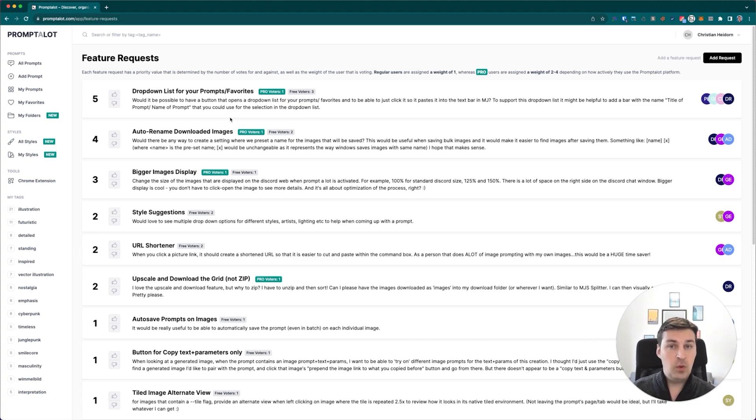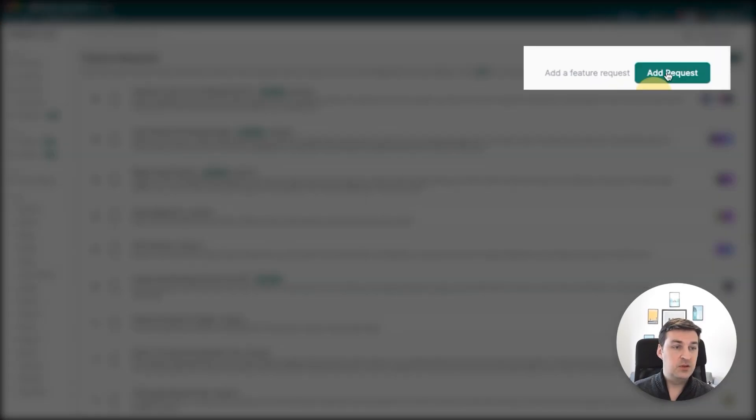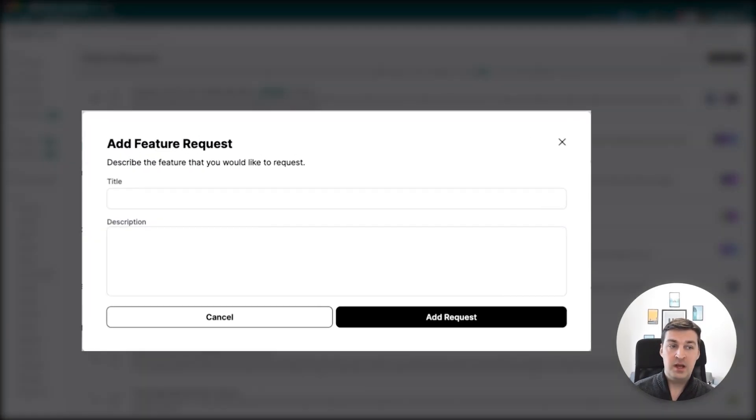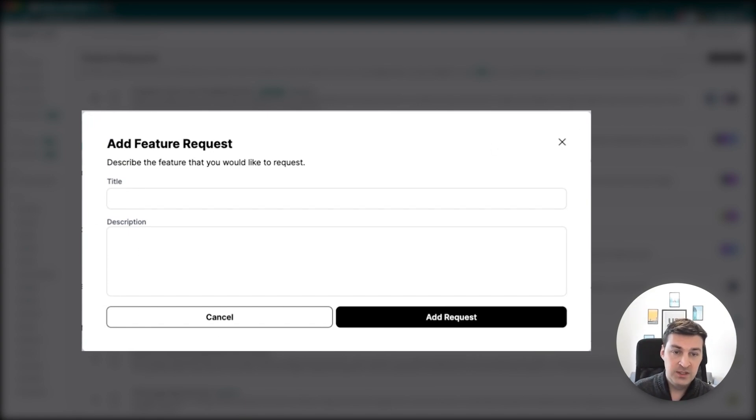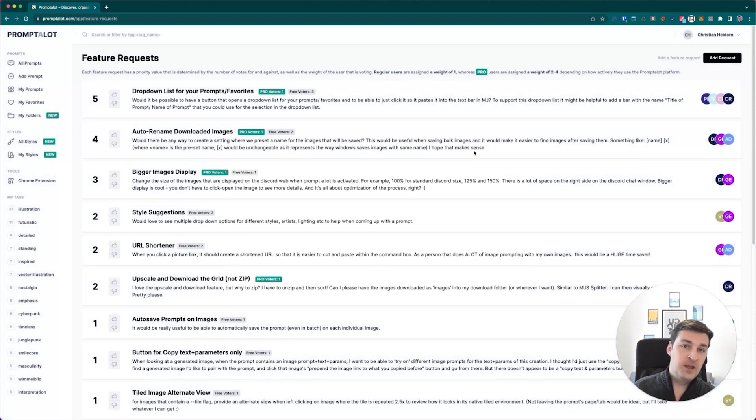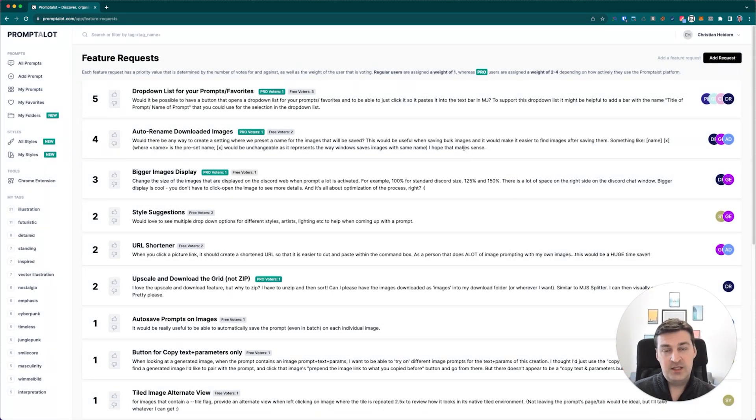If you do want to have more say in what sort of features do get implemented, then that might be a reason to get a pro membership. Anyway, if you want to add a new feature request, you simply click the button up here, add feature request, it opens up a window, and I think everything else is pretty self-explanatory. So enough about feature requests, let's address one last thing.